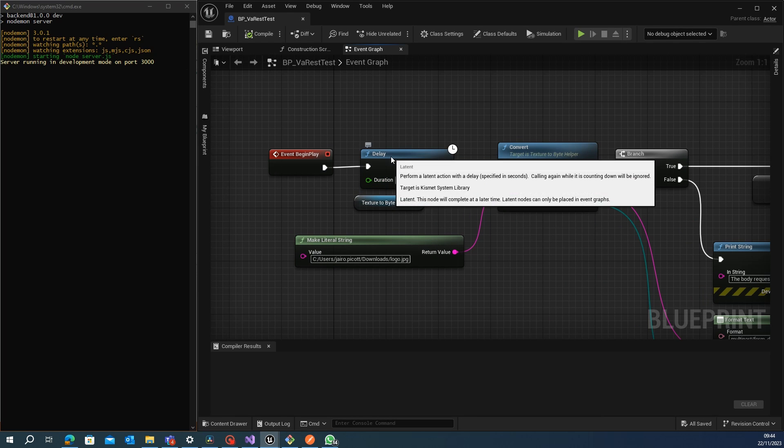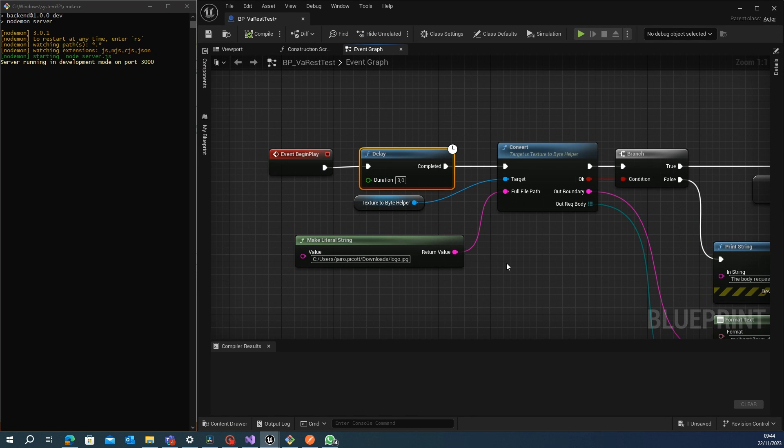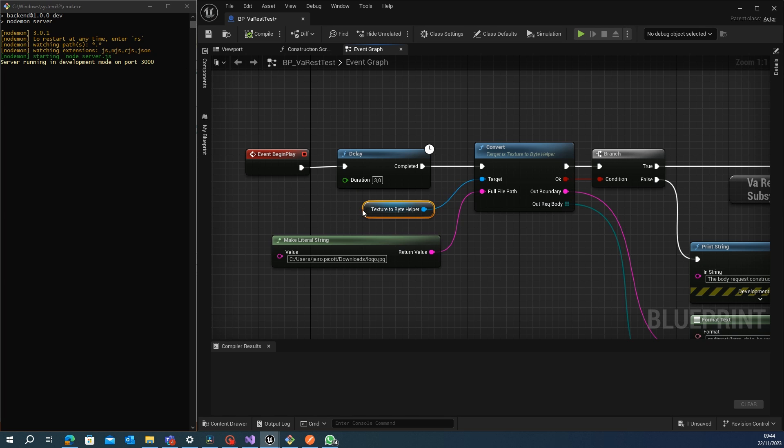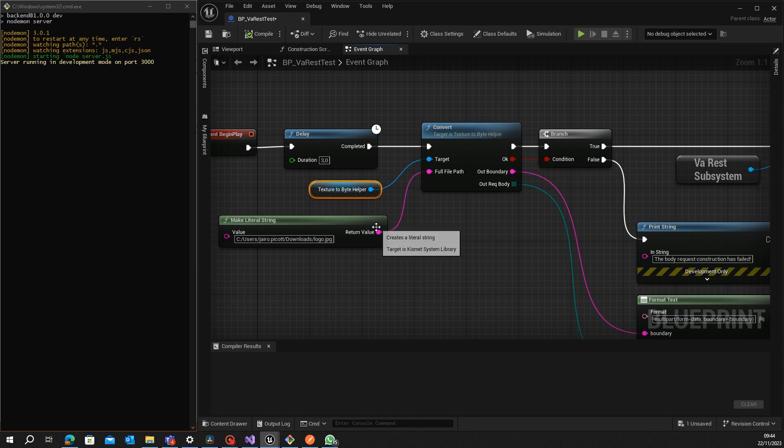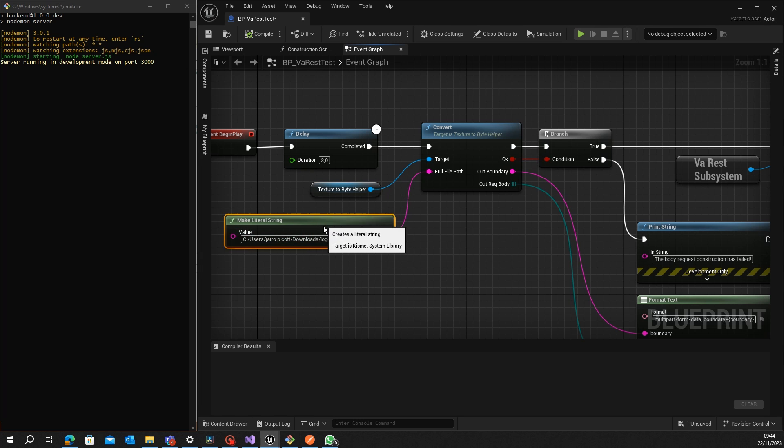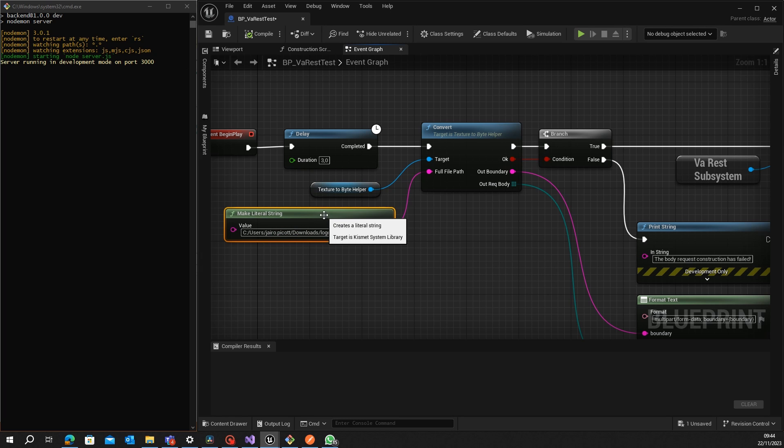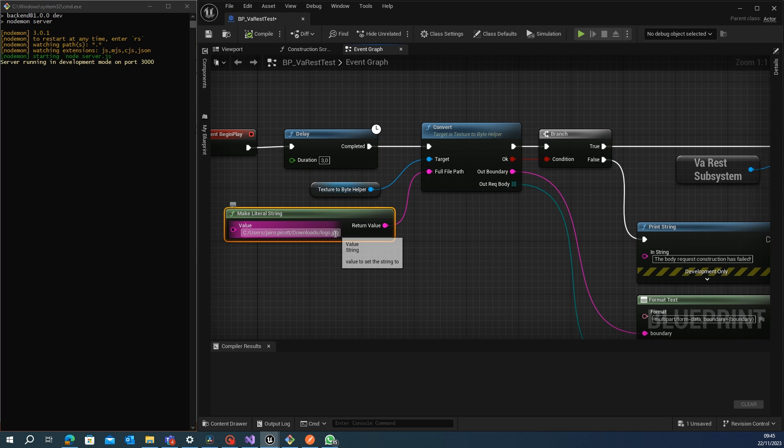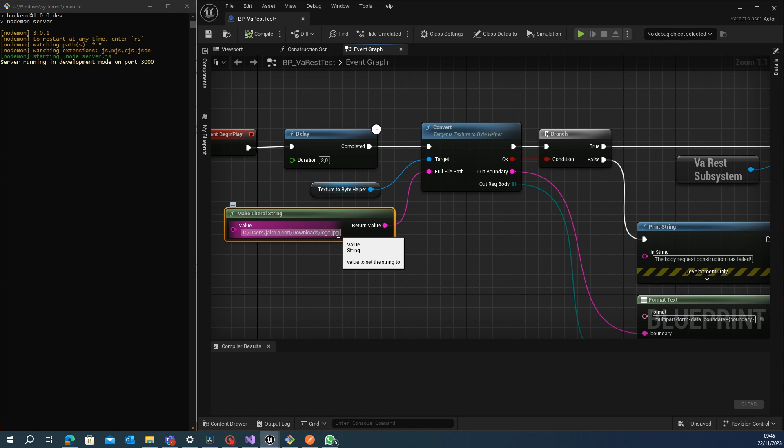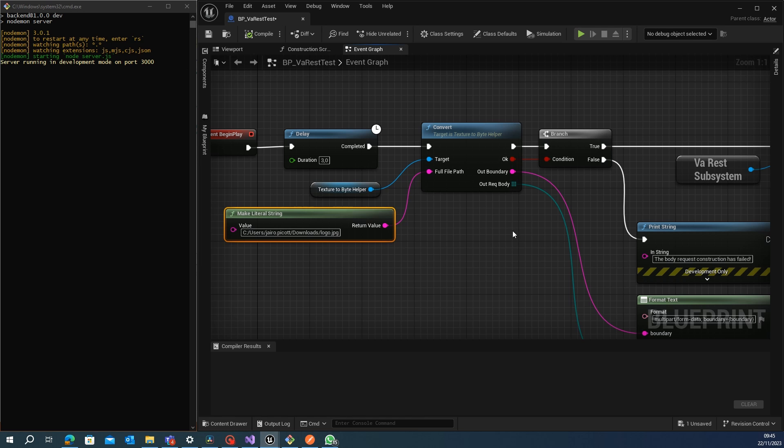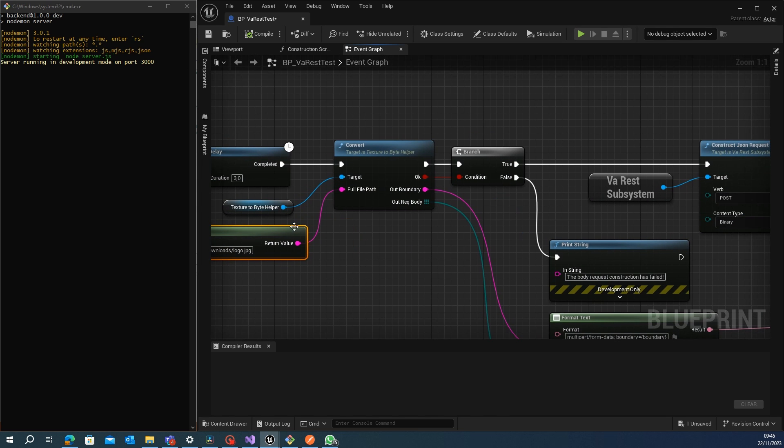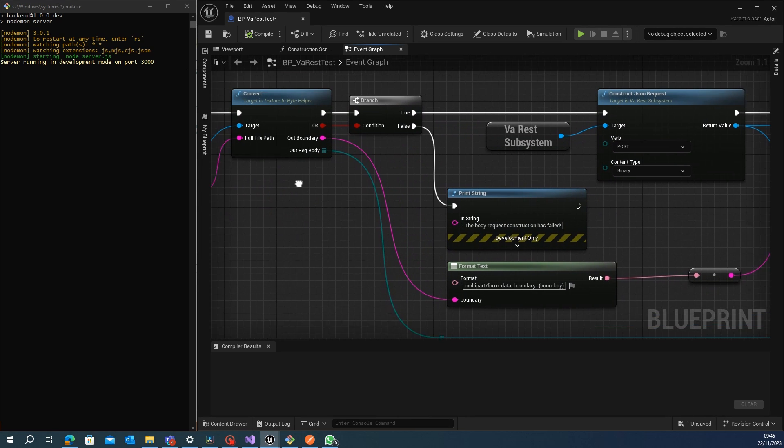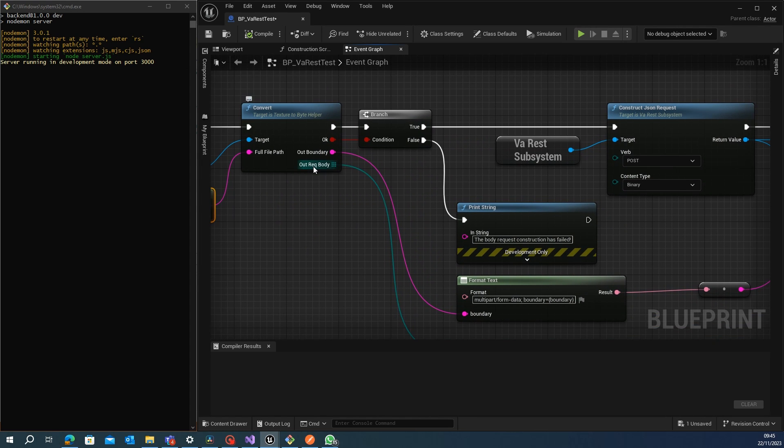To start, as usual, I use a delay of three seconds just to wait a bit to make the request. What I do here is I get the literal string with the full path of the file that I want to send - in this case it's a JPG file - and I convert it to an array of bytes.